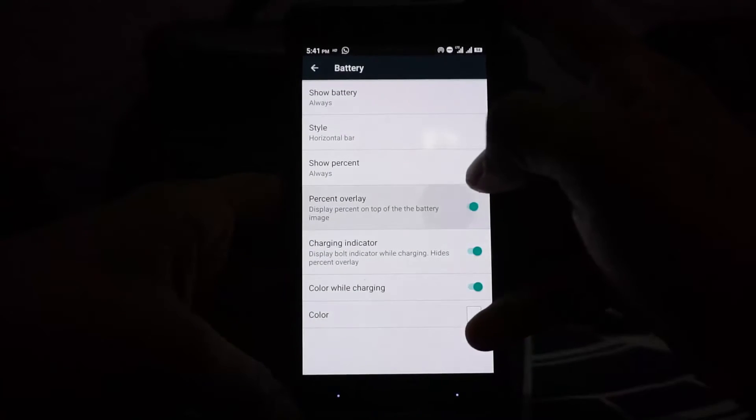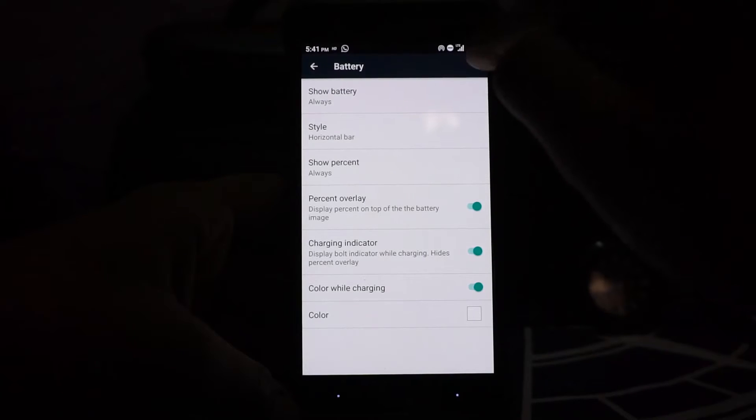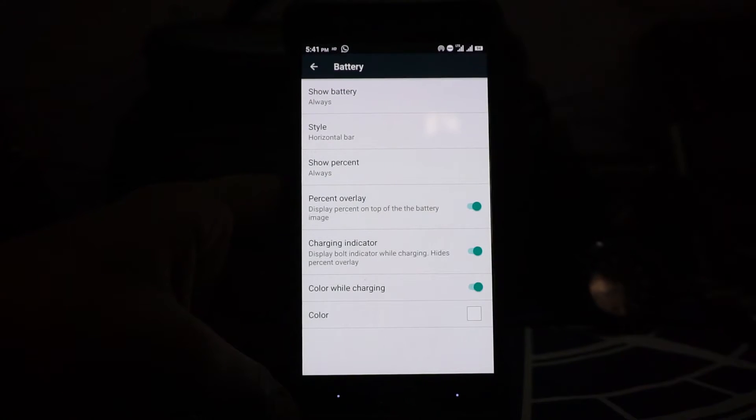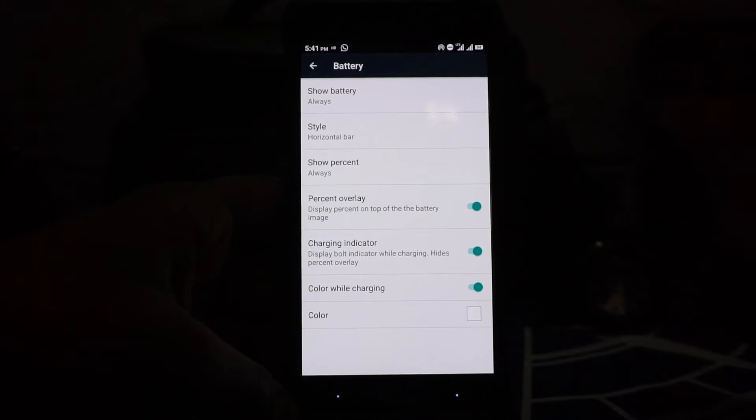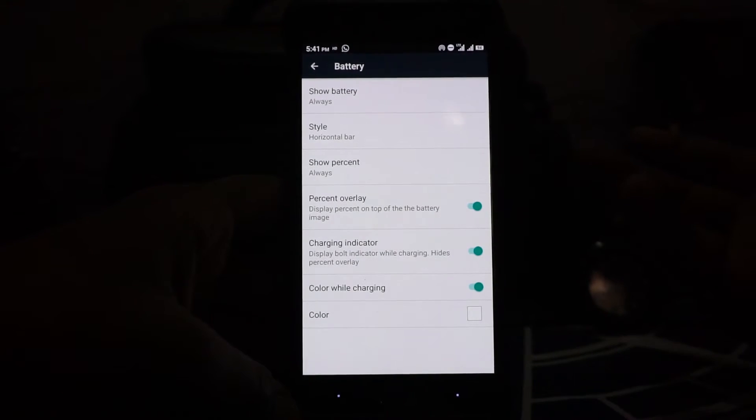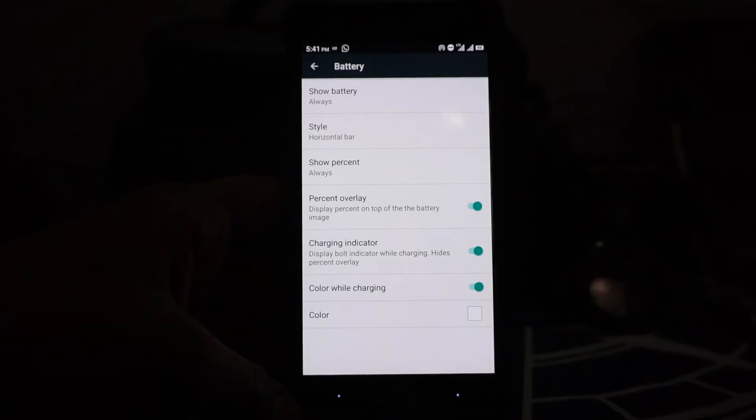You can enable percentage overlay which will display the percentage inside of the icon. That is different from CyanogenMod how they do it.